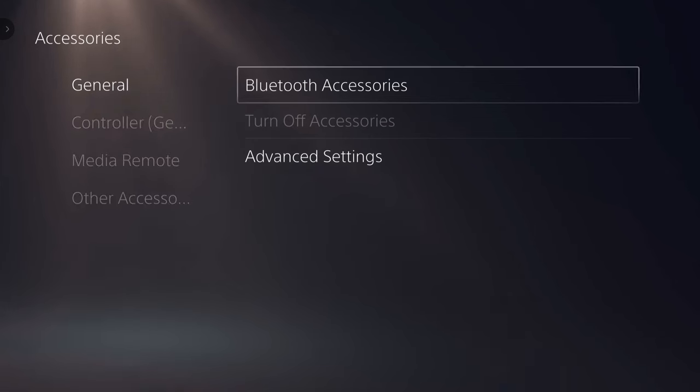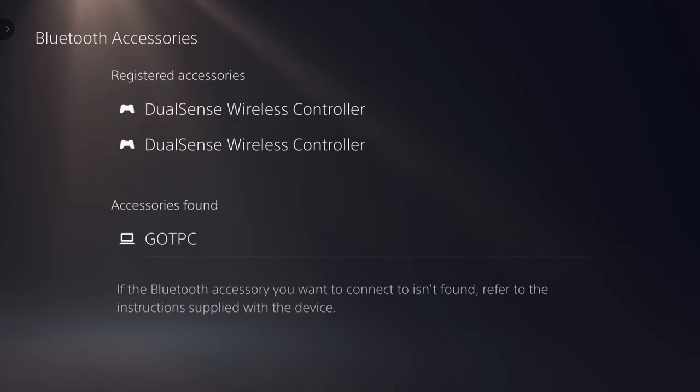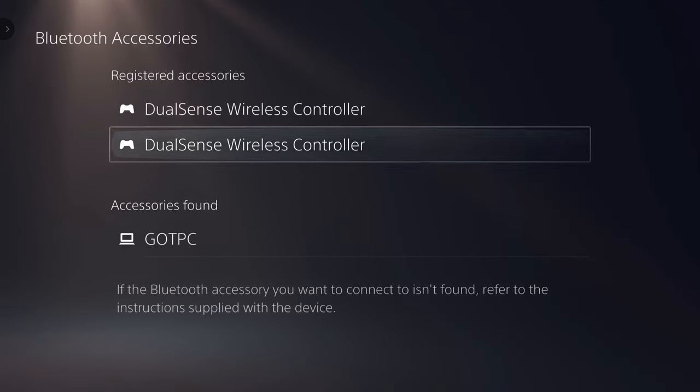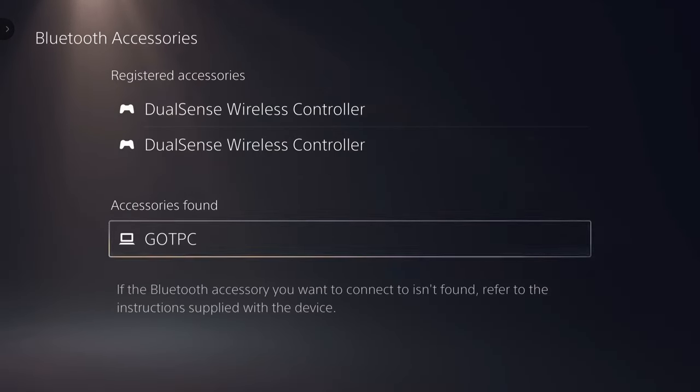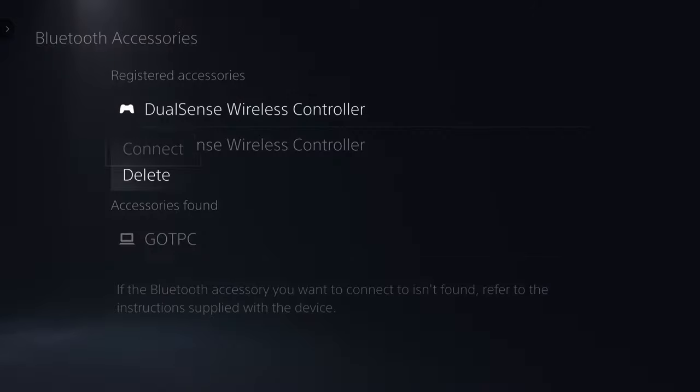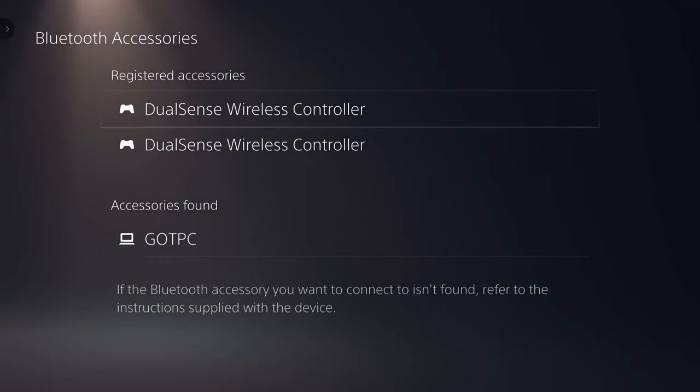So in this video I will show you how to connect any Bluetooth headphones, and even wireless Bluetooth speakers, to your PS5 game console.